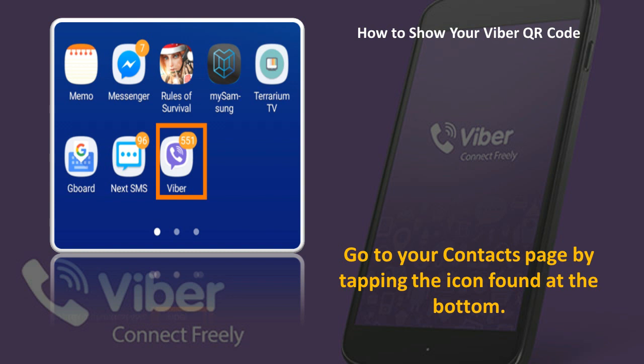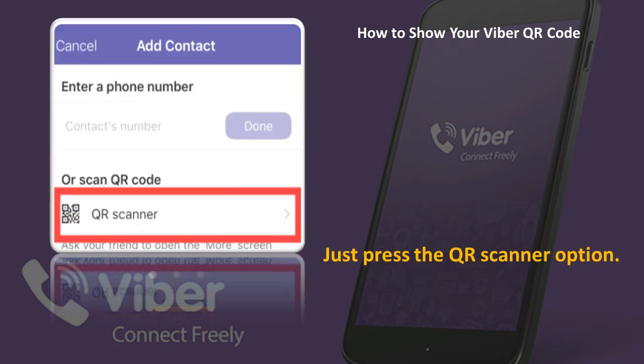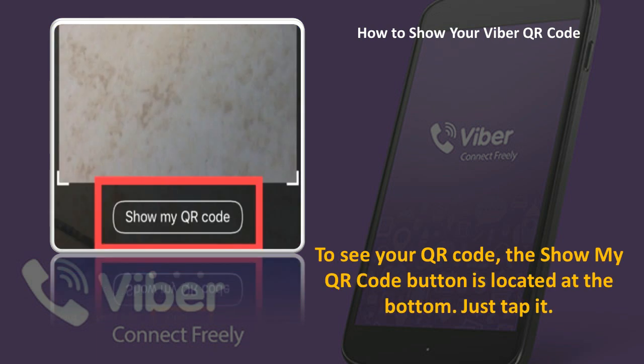Tap the plus sign icon in the top right corner of your screen. If you notice, this process will take you to adding a new contact — don't worry, you're on the right track. Continue to the next step; you don't need to add a phone number. Just press the QR scanner option.